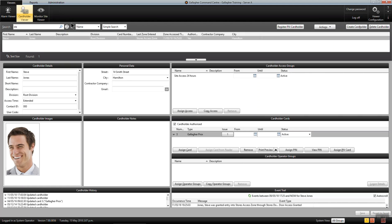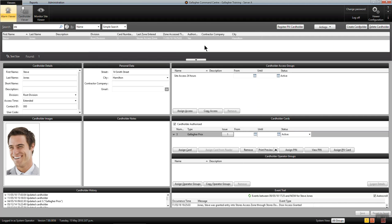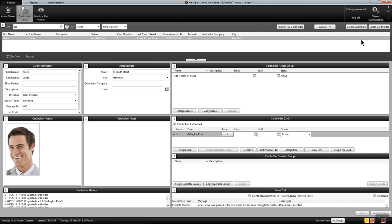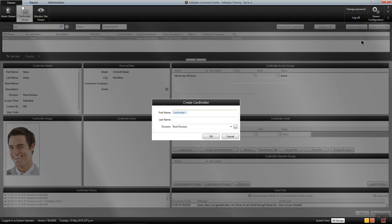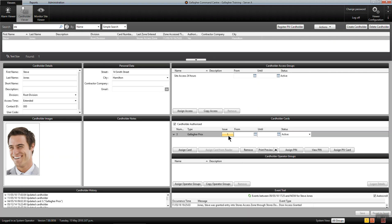Further shortcuts are available by selecting the Alt key on my keyboard. Numeric identifiers are displayed along with underlying letters available for selection. Alt+H creates a new cardholder. All shortcuts are listed within the help file.